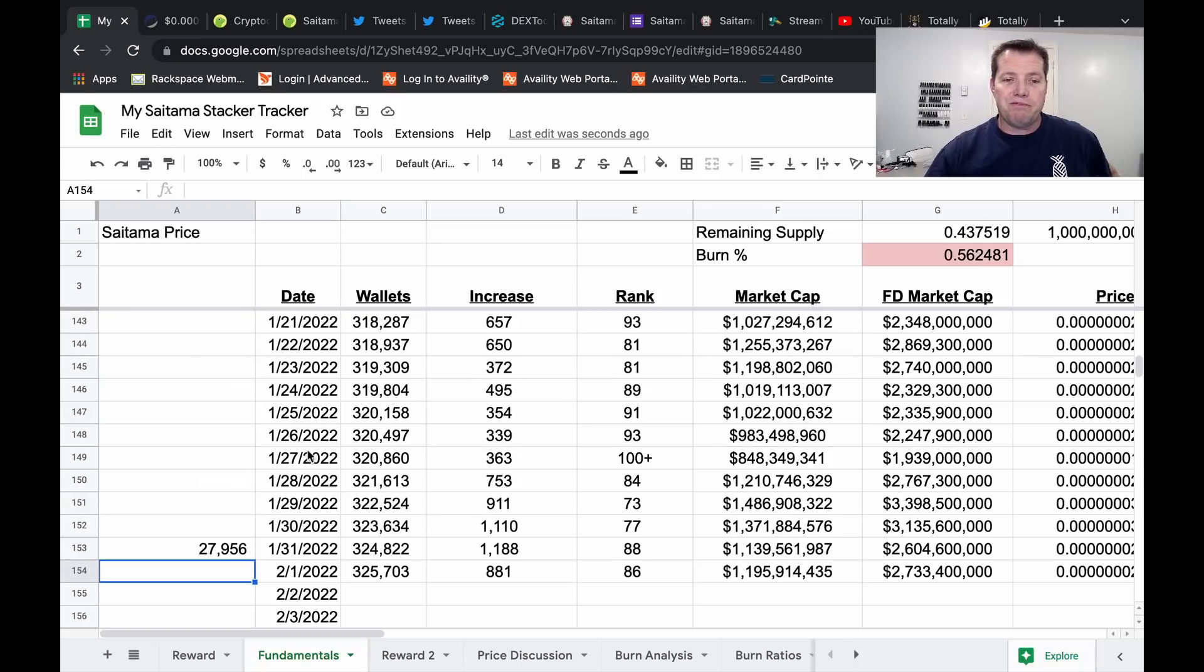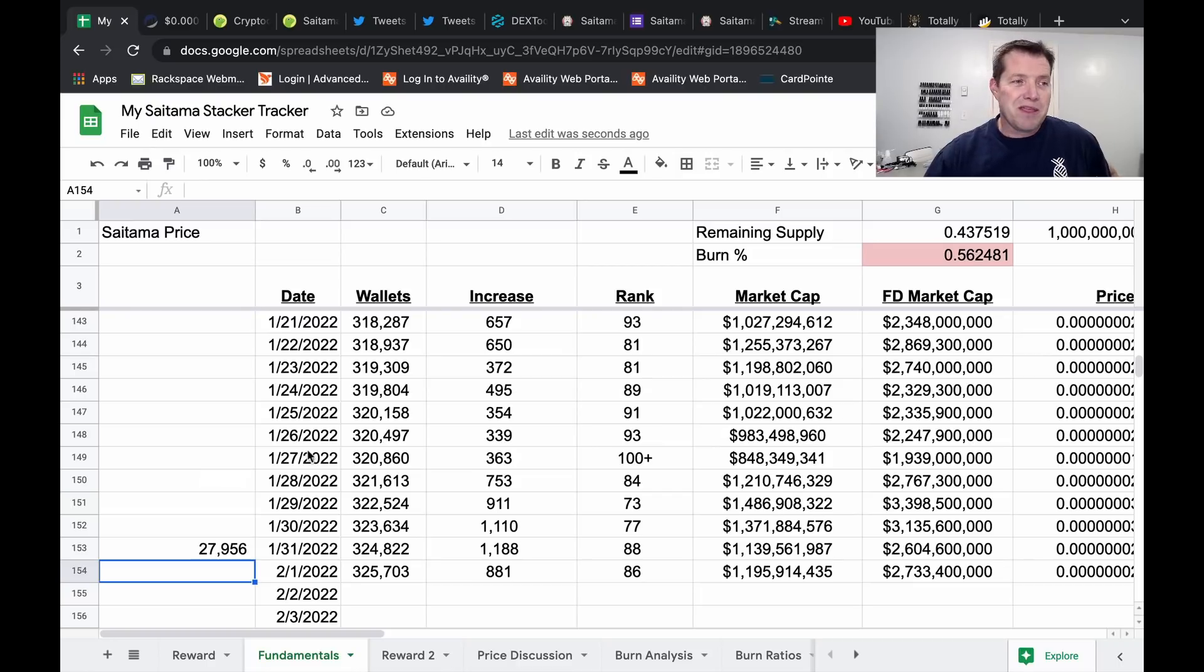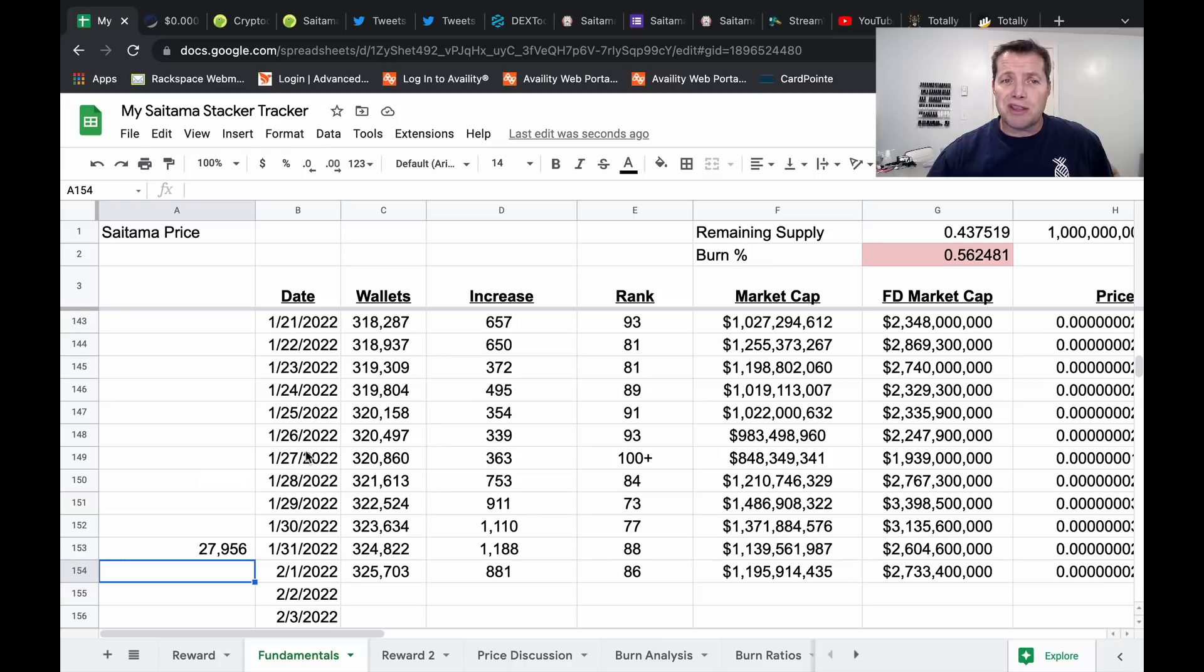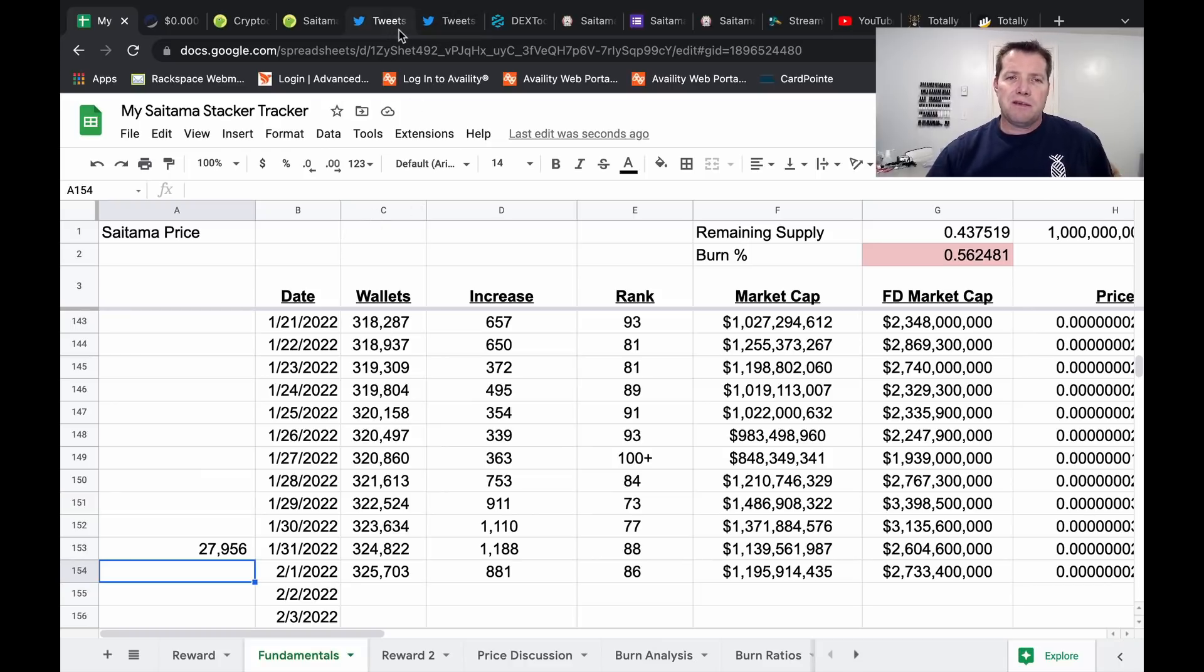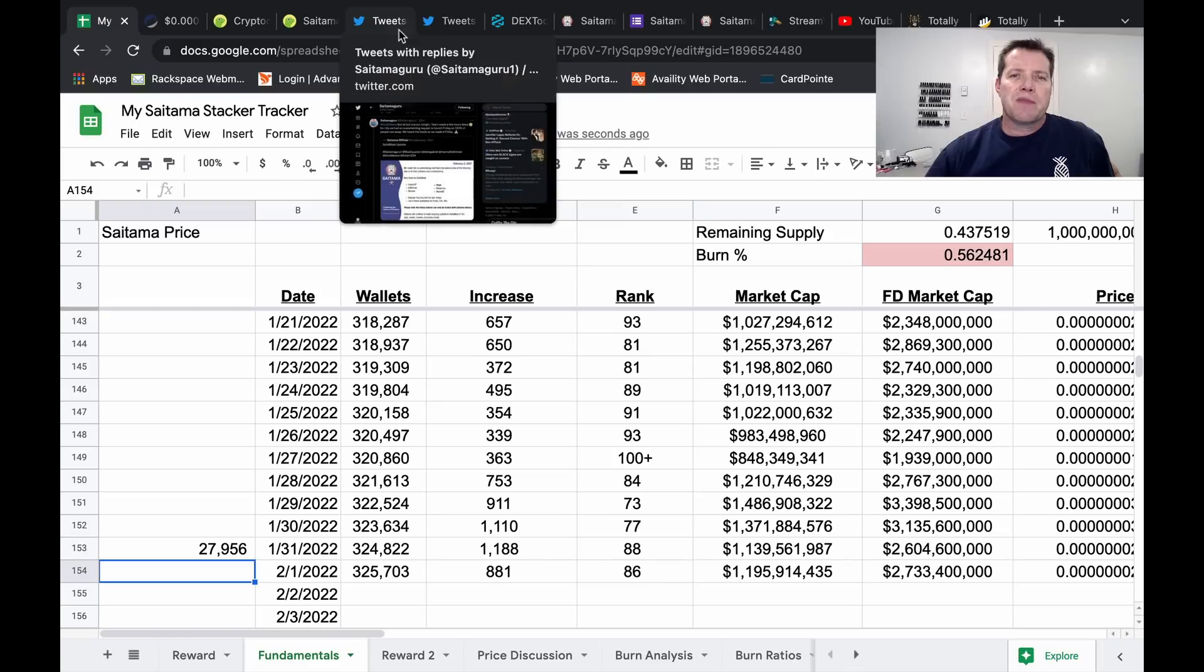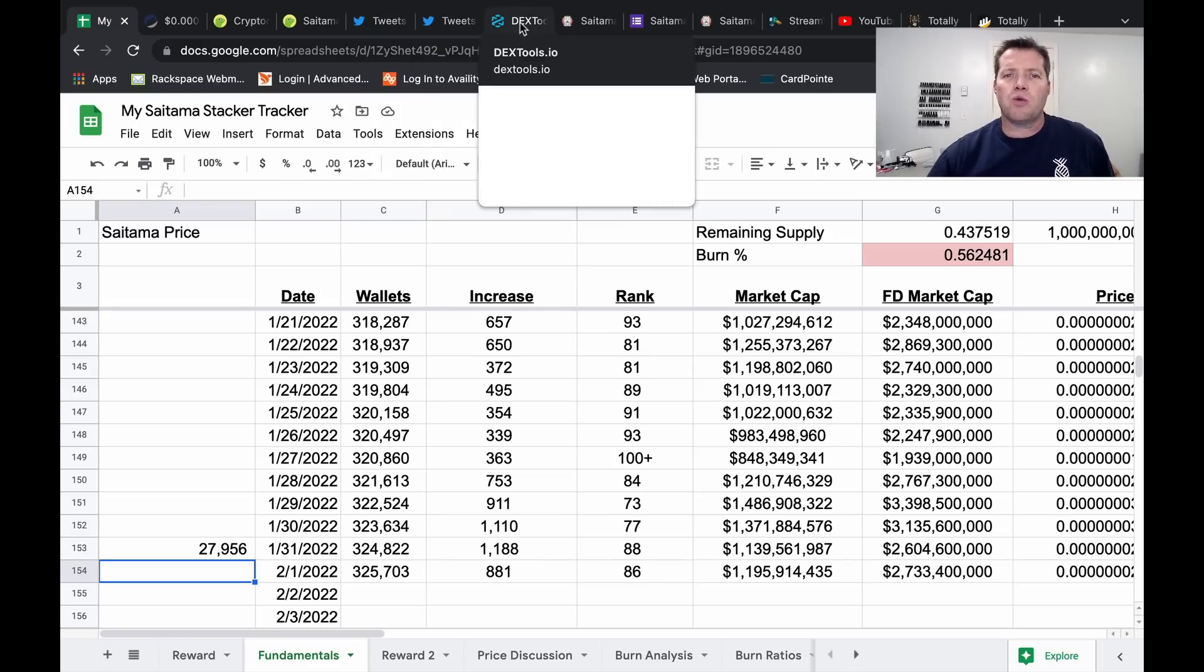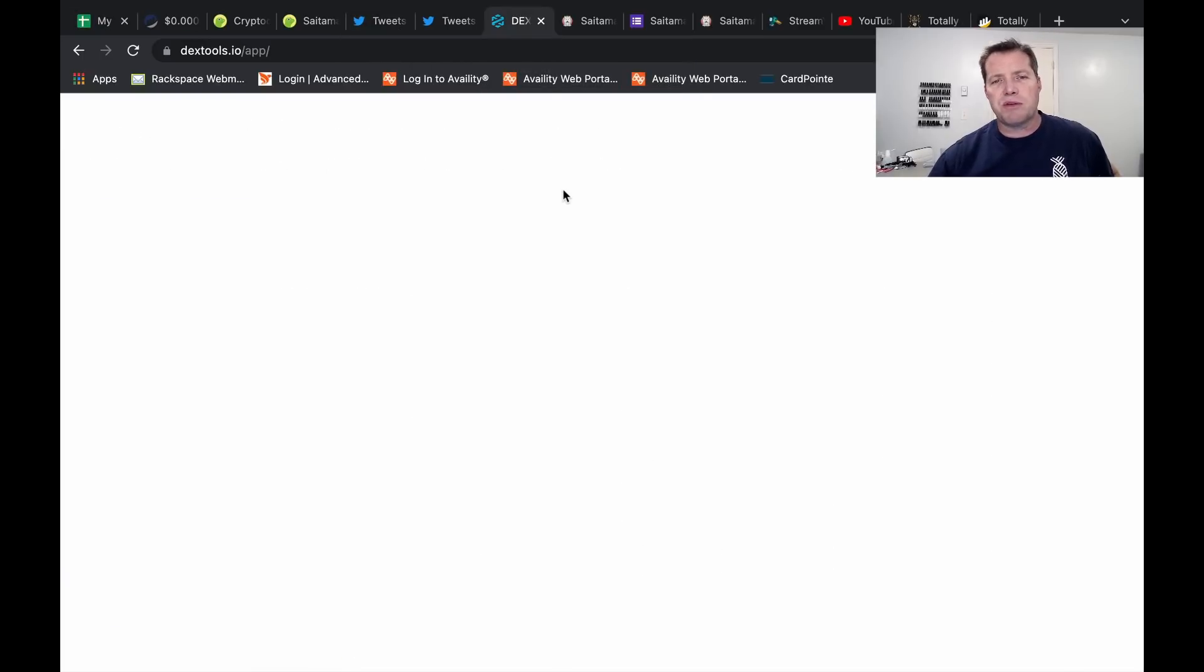It was a historic month, but not all of that history was really very pretty. I'm seeing some good things, some really good things. I'm going to show you my Saitamask wallet on my phone, but first I want to show you a couple of tweets and Dextools.